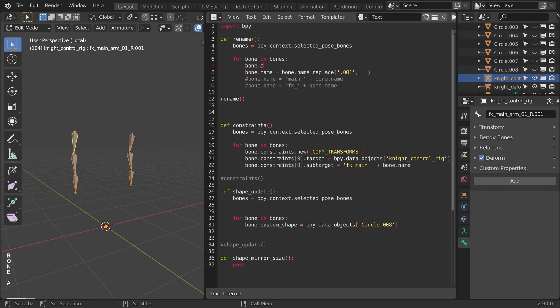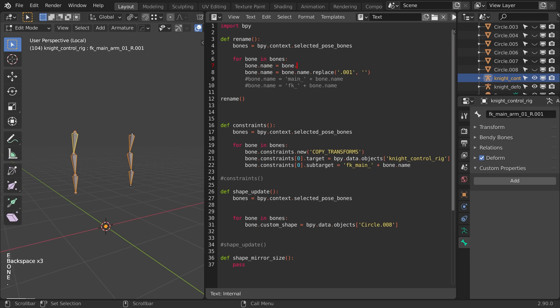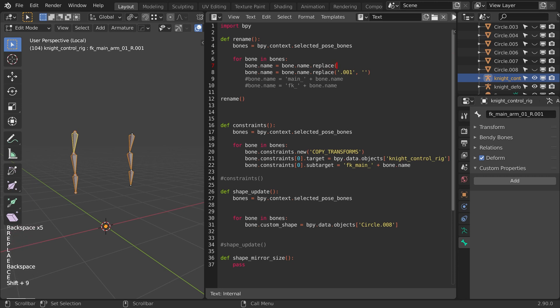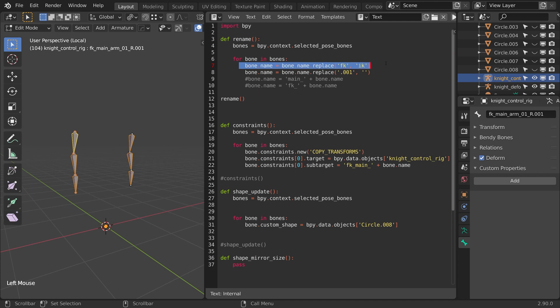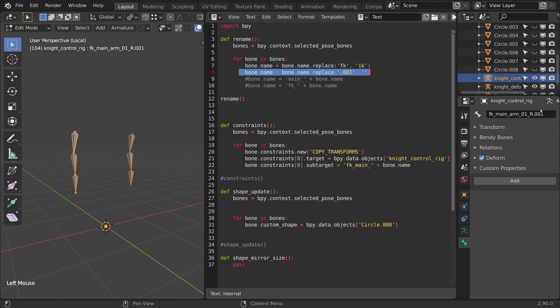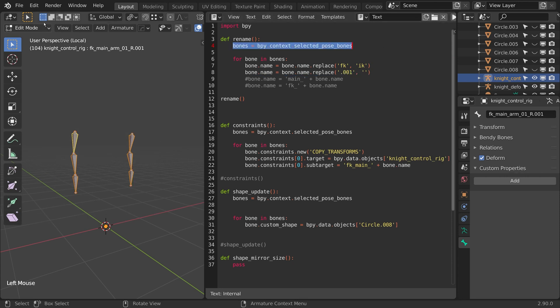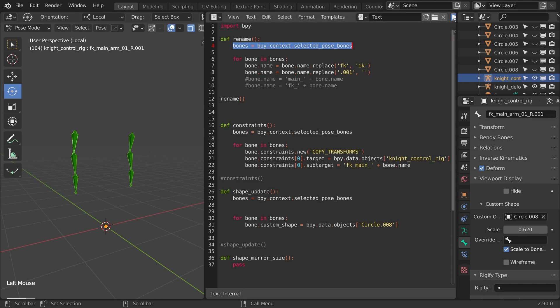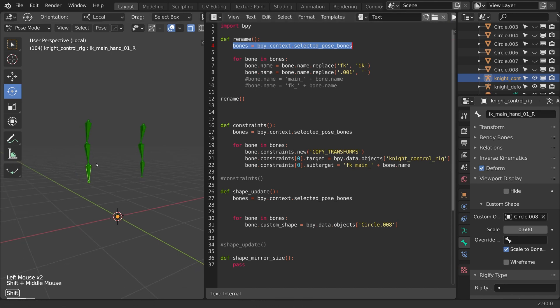I'm going to do bone dot name equals bone dot name dot replace, and I'll do FK with IK. So this is going to replace all the FK with IK in my naming, and then it's going to remove the dot zero zero one, so it's just going to rename it and rename everything nicely for me. I do have to be in pose mode to run this, so I'll just flip to pose and then run the script. Perfect.